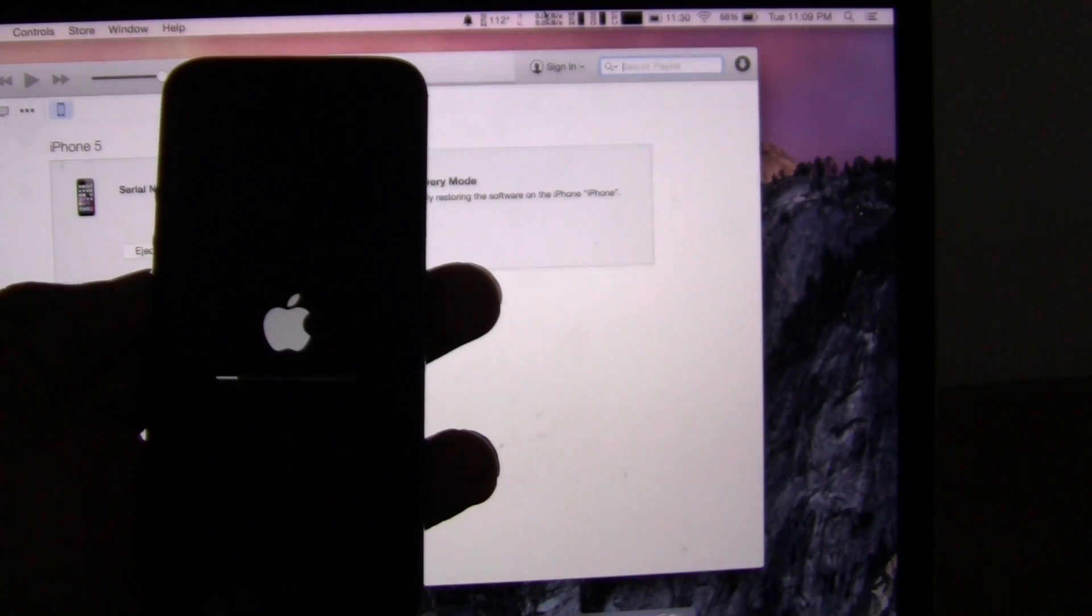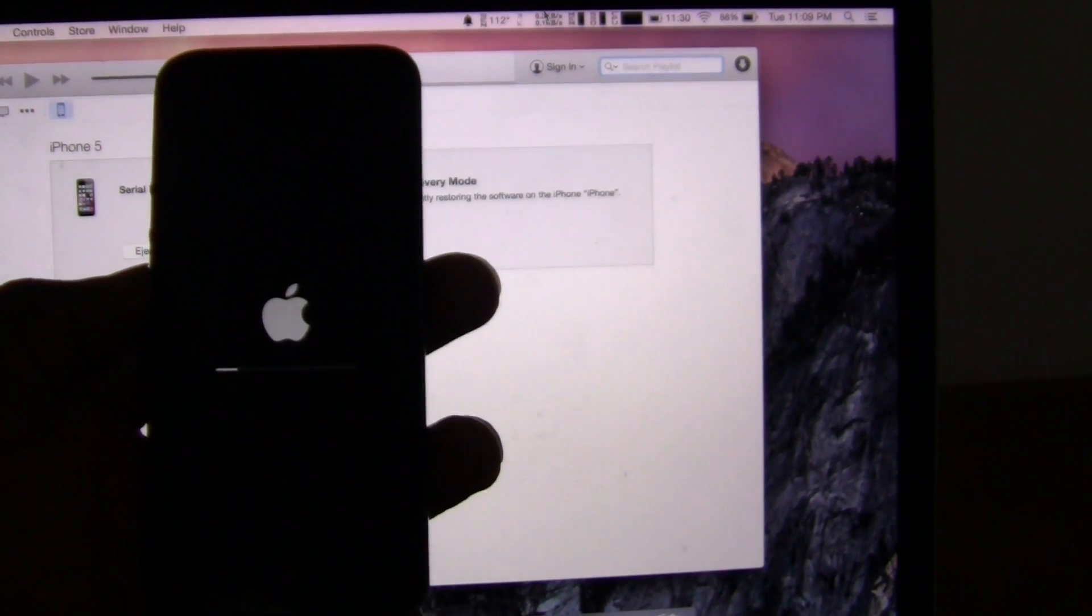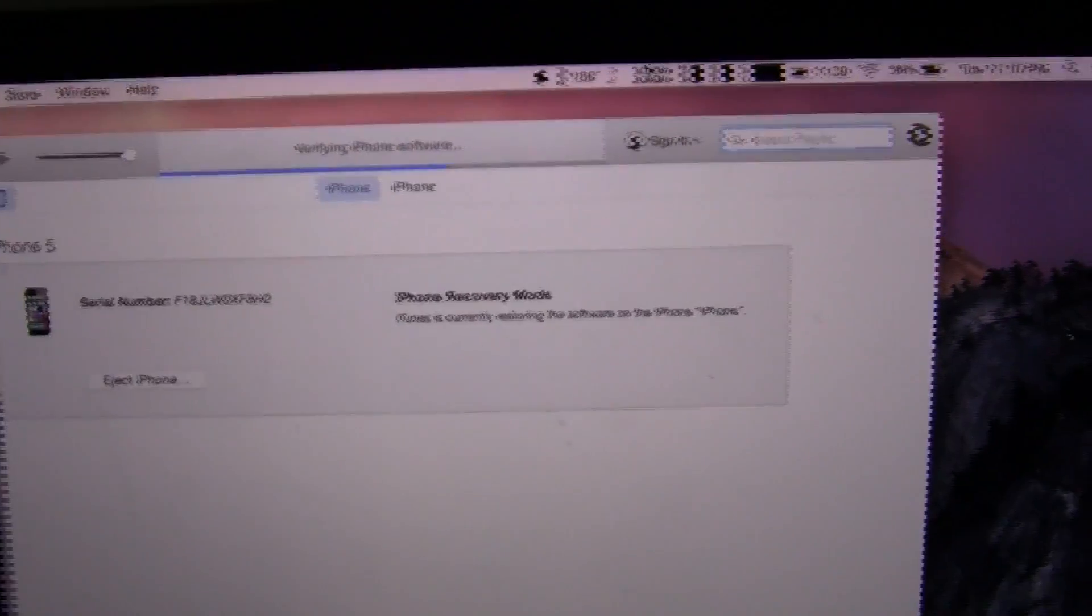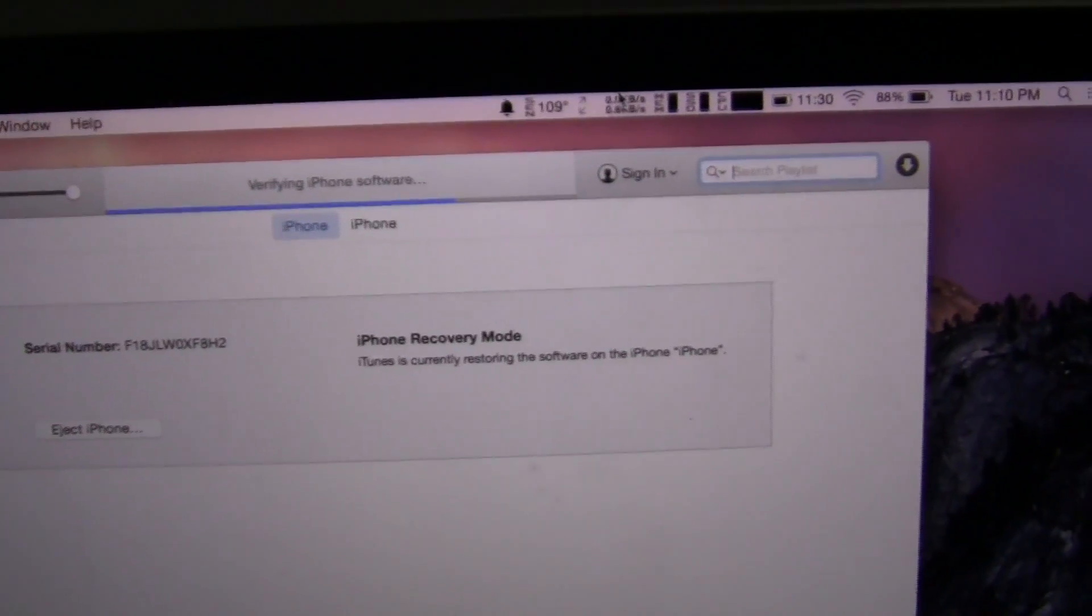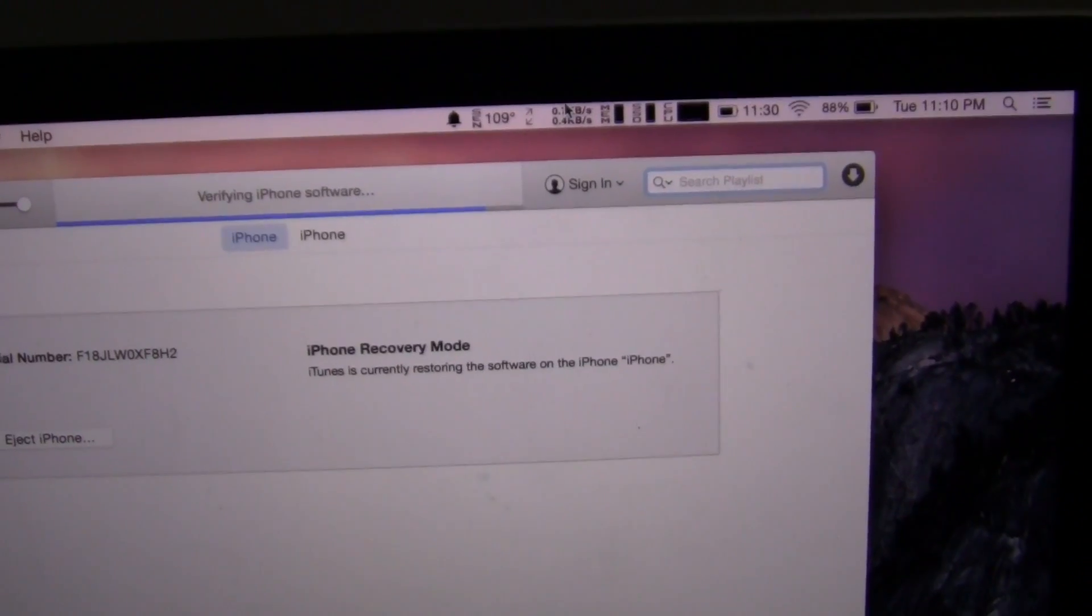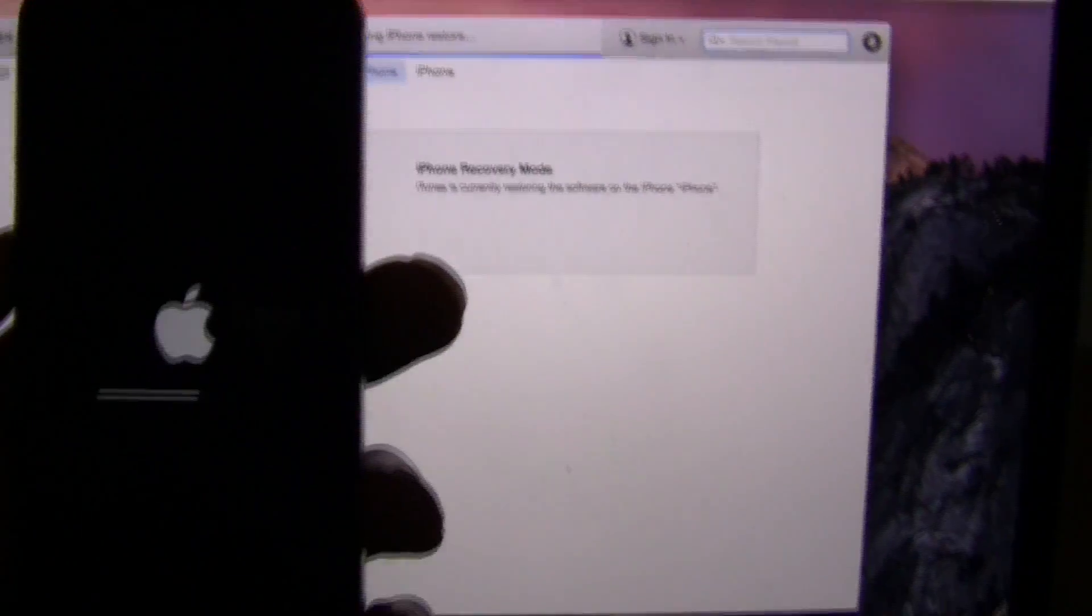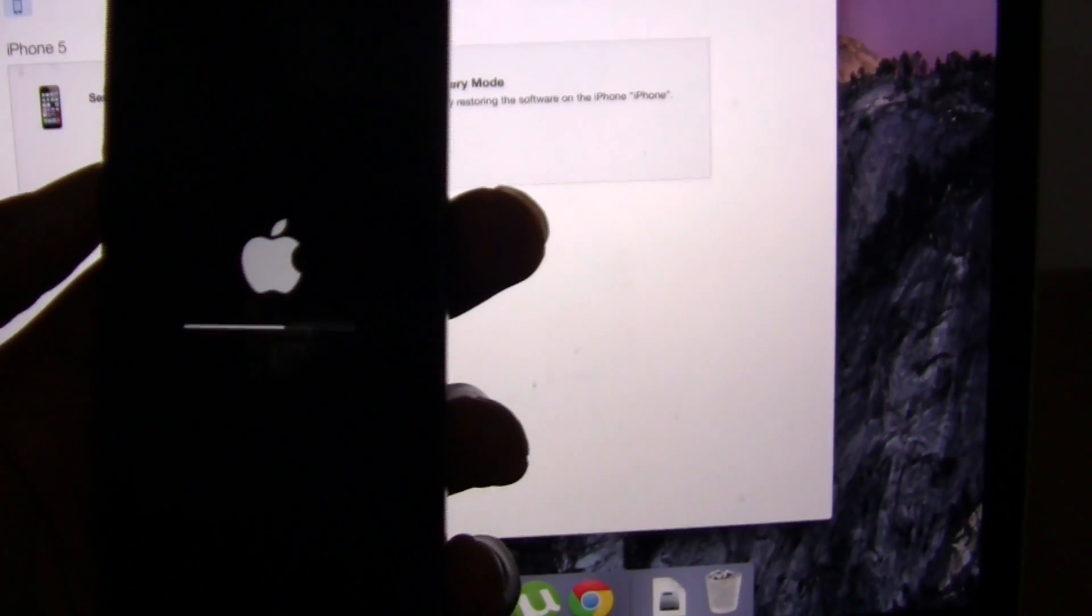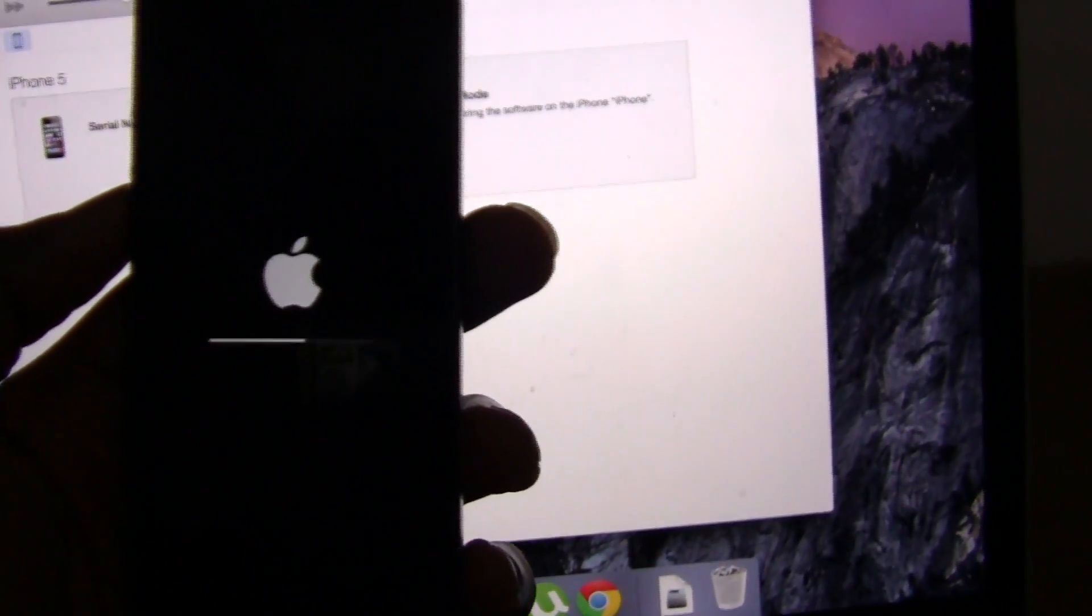And it's loading. We are now verifying the iPhone software, and it continues to load on the device itself.